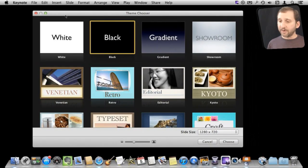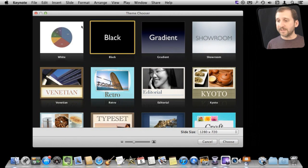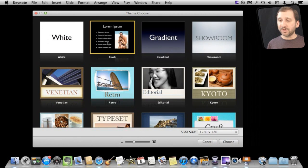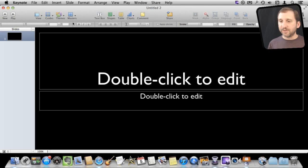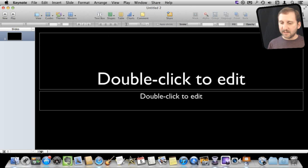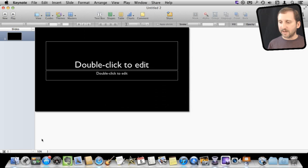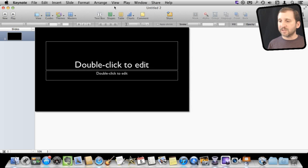I'm going to create a new presentation here to start with. I'm just going to use a plain black background. The first thing I'm going to do is shrink this down so I can see the entire slide here, sort of 50%, so I can see the area that will be presented.